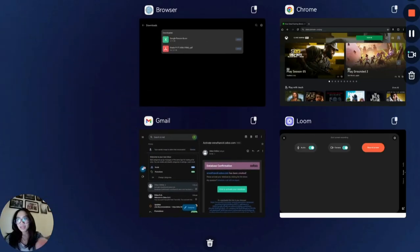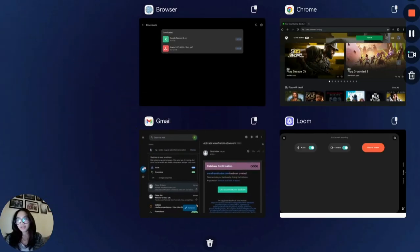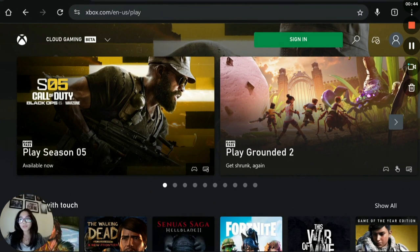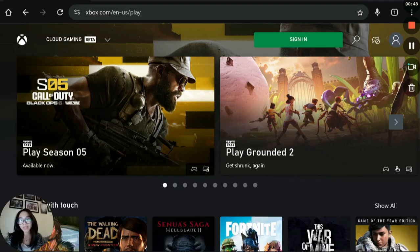And on PC, make sure that no other tabs or downloads are consuming bandwidth. In your browser, use Microsoft Edge for the best compatibility with Xbox Cloud. Clear cache regularly as well.